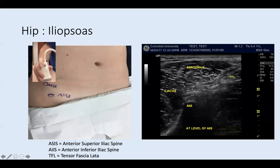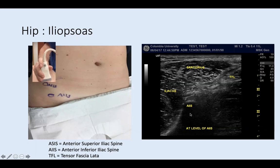Now as the probe comes down to the AIIS, let's look at ultrasound findings. You can see sartorius here, and AIIS is below sartorius. As mentioned, medial to the AIIS is iliacus. The reverse triangle shape is the sartorius, and next lateral to sartorius is the tensor fascia latae — both originated from ASIS. In the pocket between the two muscles, you can find the lateral femoral cutaneous nerve.